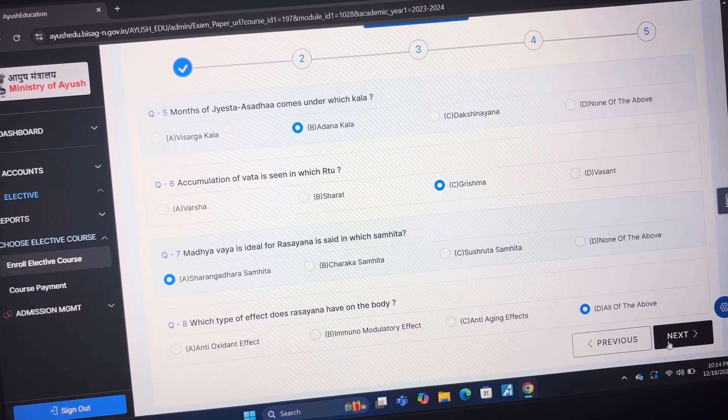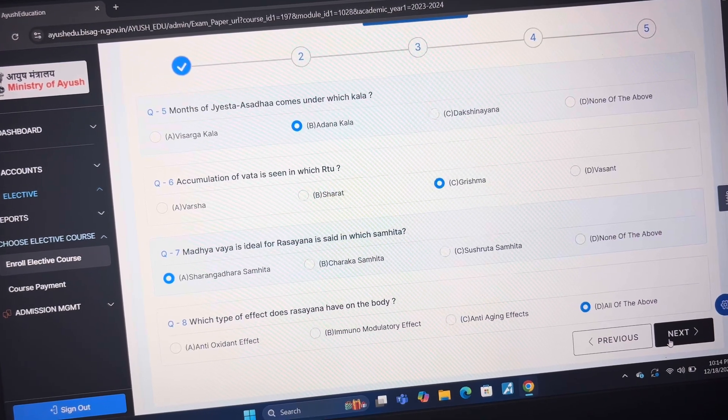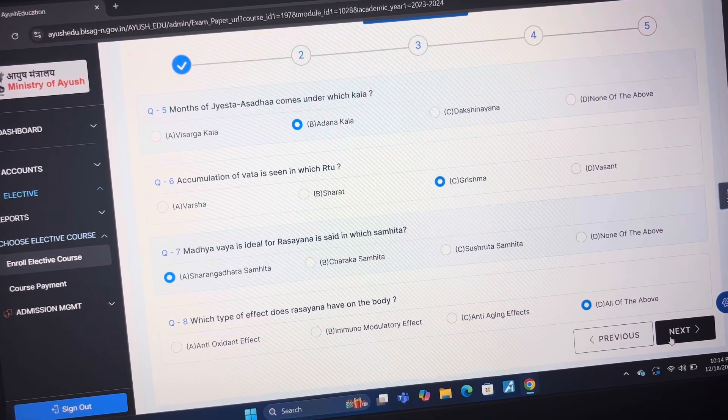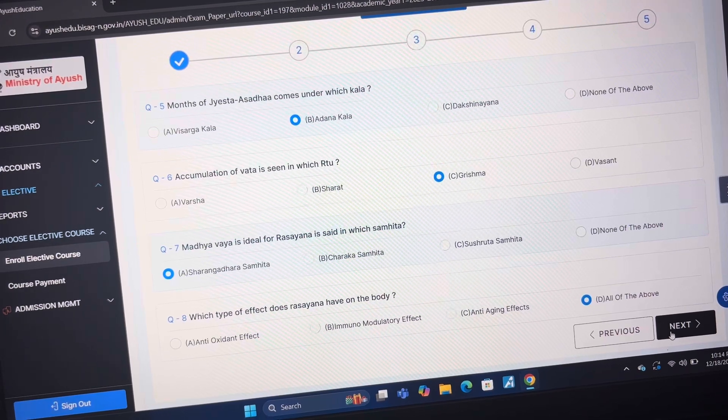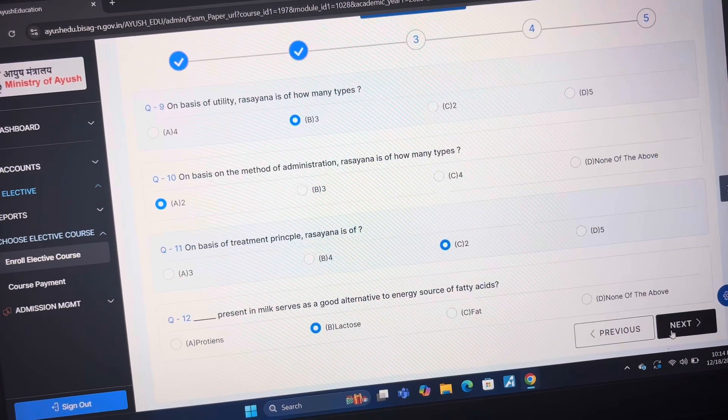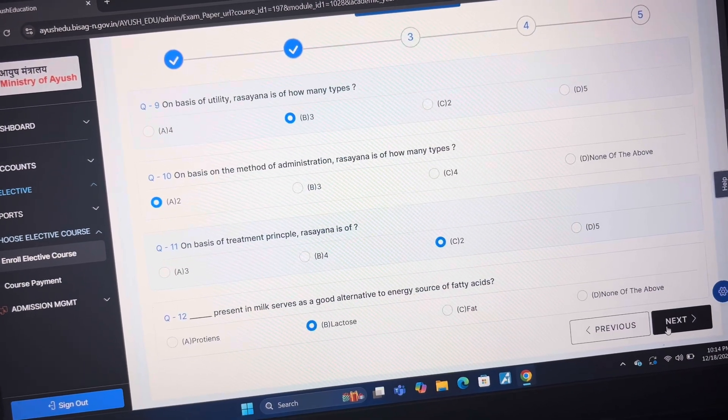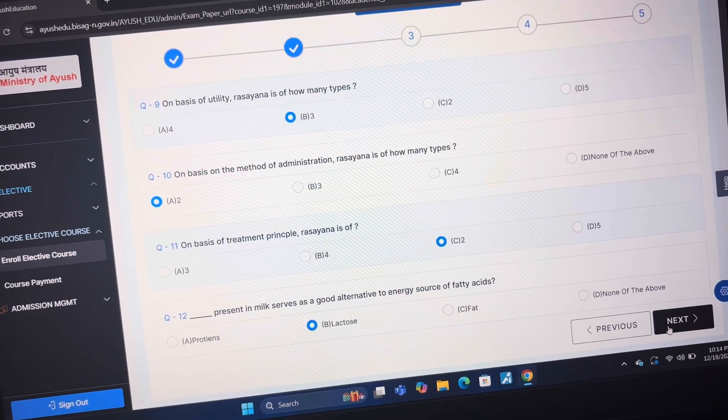Answer of question 7 is A Sharang Adha Samhita. Answer of question 8 is D all of the above. Answer of question 9 is B3.